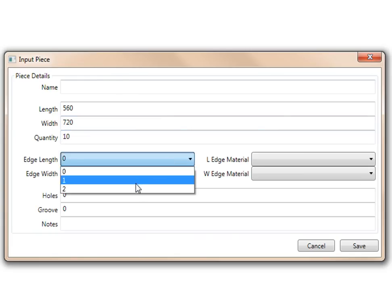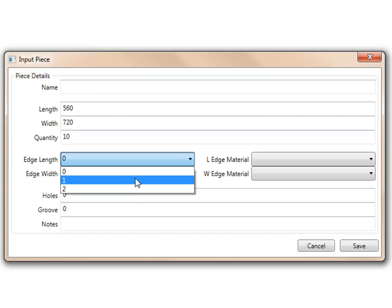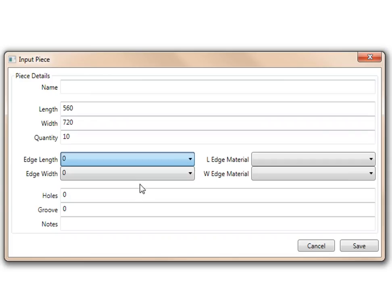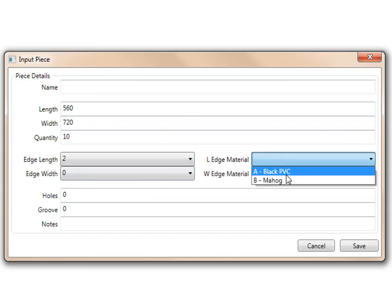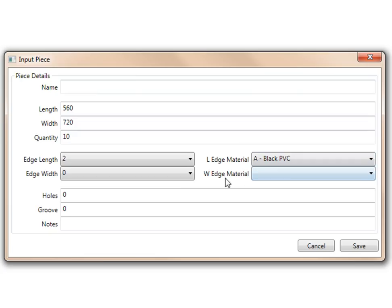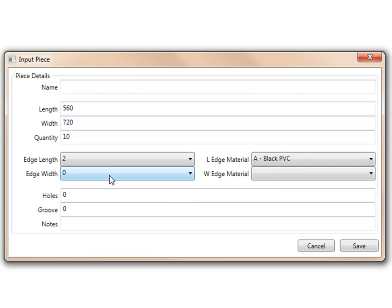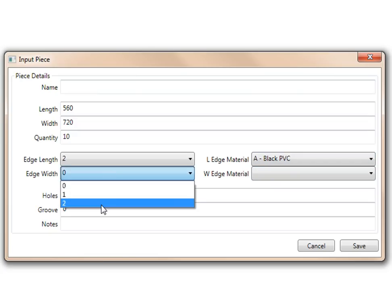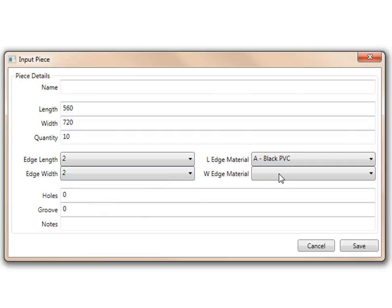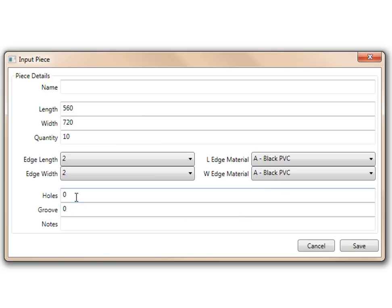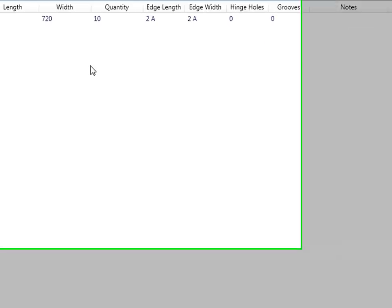Edge, I'm going to say either one or two. Let's make it two. I'm going to make that black PVC. Your width, make it two. So it's going to be edged all around. Make it black as well. If you want grooves and holes, you can put those in. But for now, I'm just going to press save. There is my piece that I've got there.